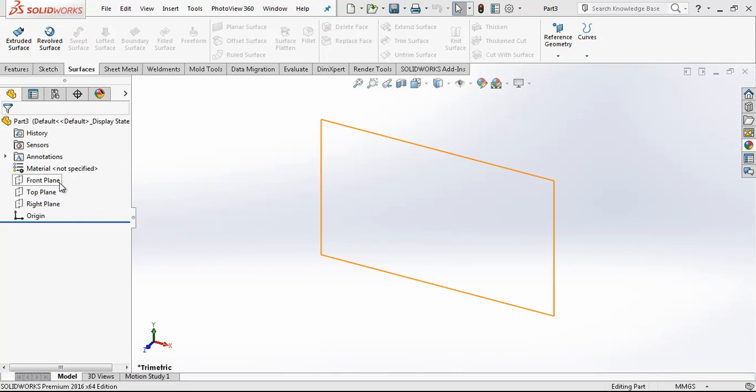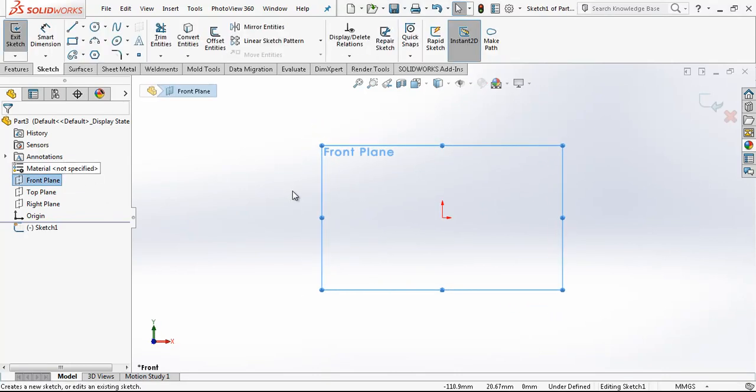Hey everyone, in this video we are going to be making a globoidal cam.